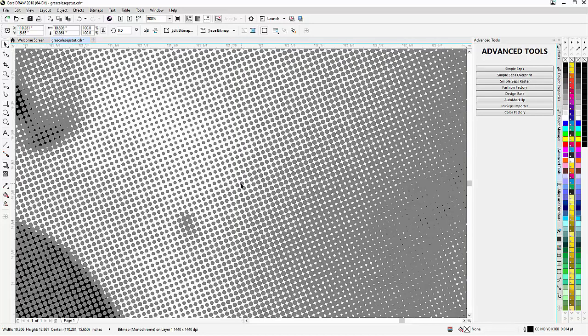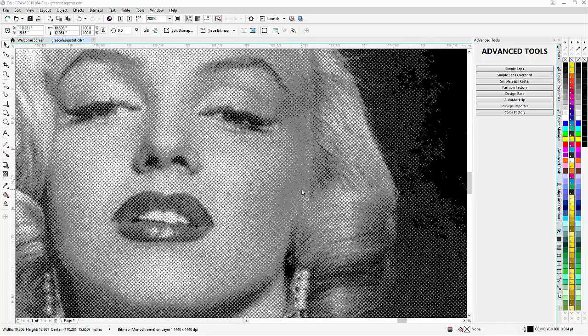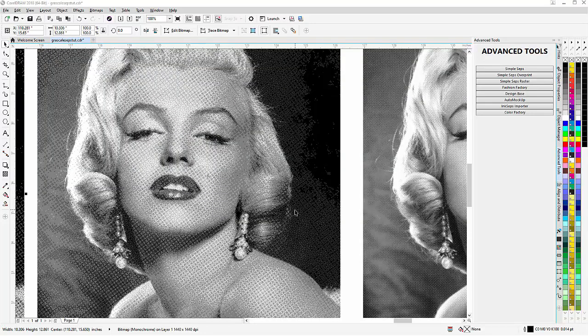They're going to be much easier to expose and burn screens with, as well as for halftone printing, and the simulation of the gray is not dependent on black but is the actual gray.